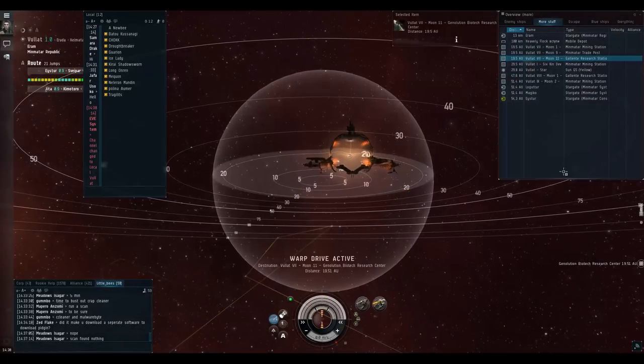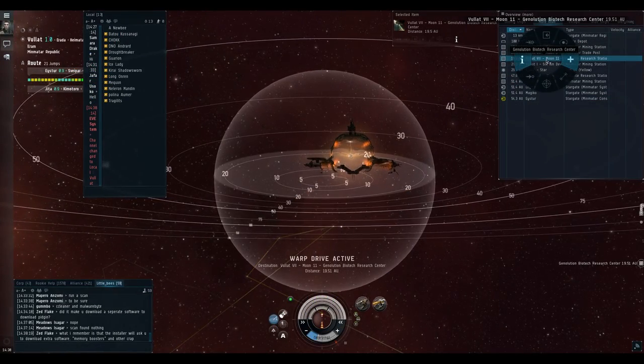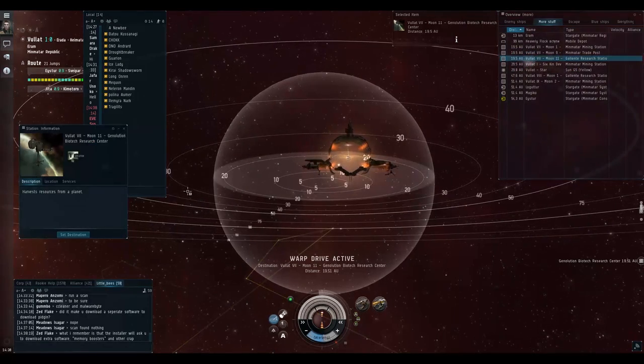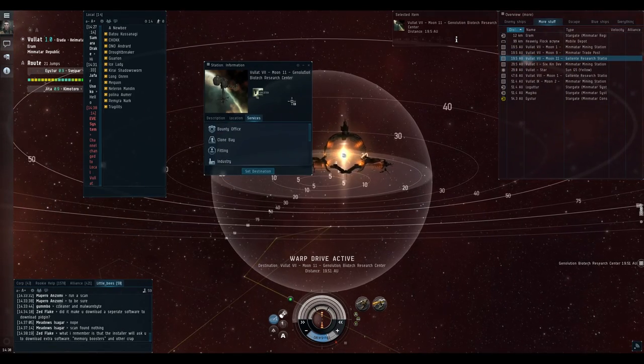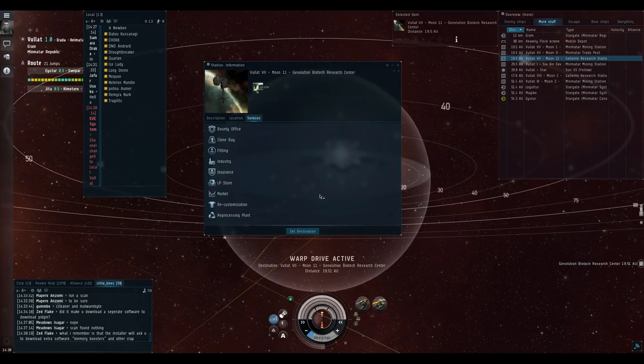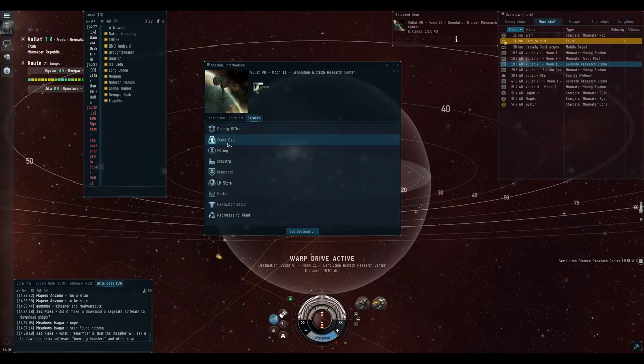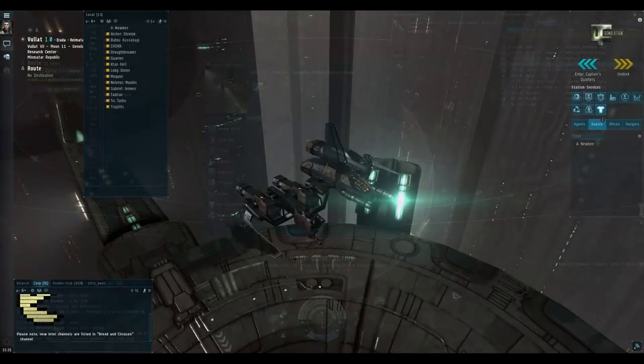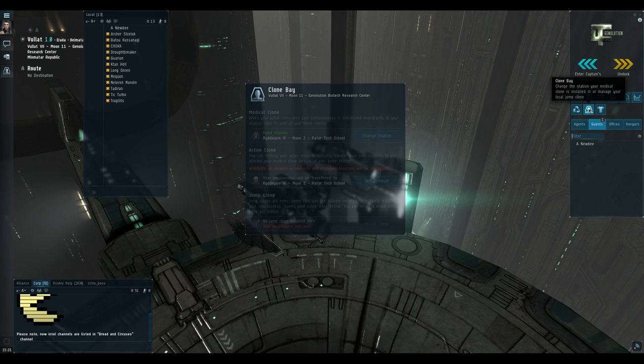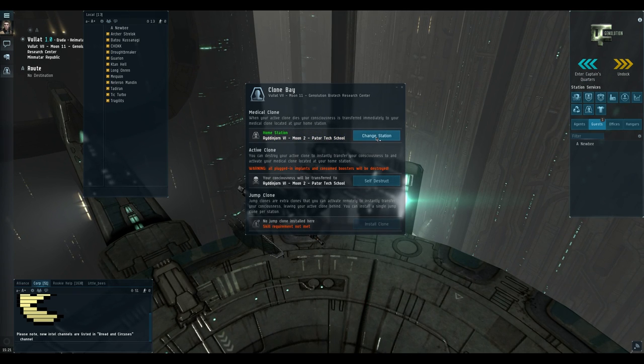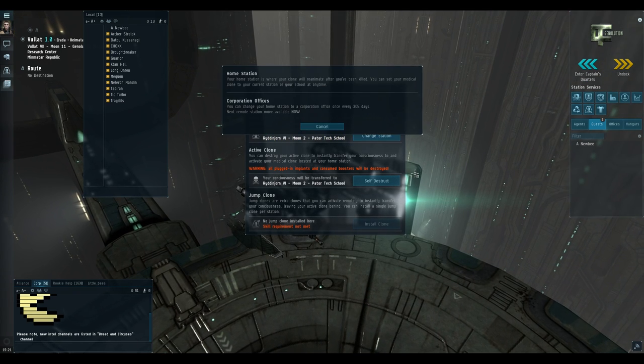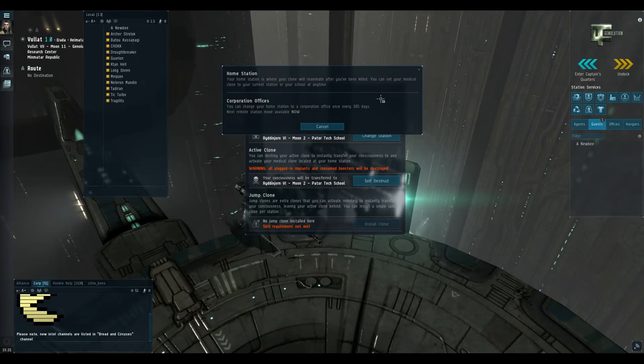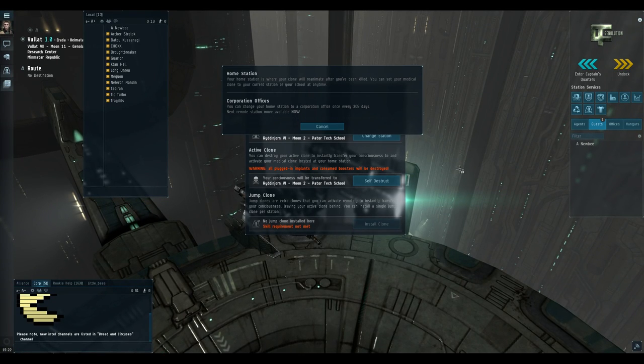As you can see Declan is a fairly large area and is roughly split between South and North areas. Let's dock up in some random station. If you check info of the station, you have the services list visible. What you want to see is clone bay. That will allow you to death clone into Declan. Use the clone bay in a station that offers this service and hit the first button, change station. It may take half a minute for this list to load, so be patient.